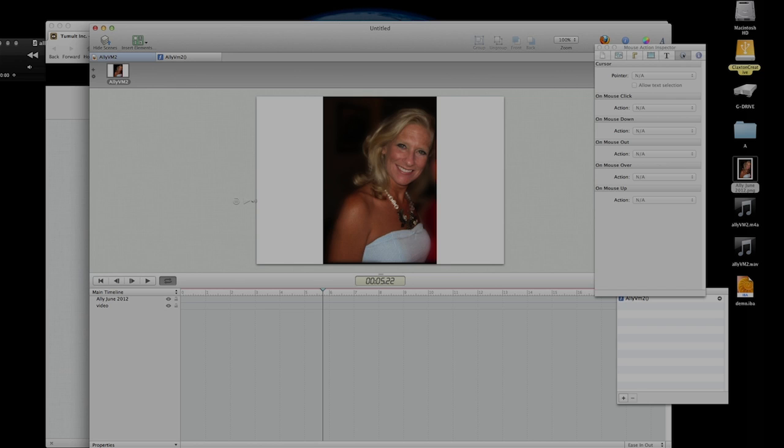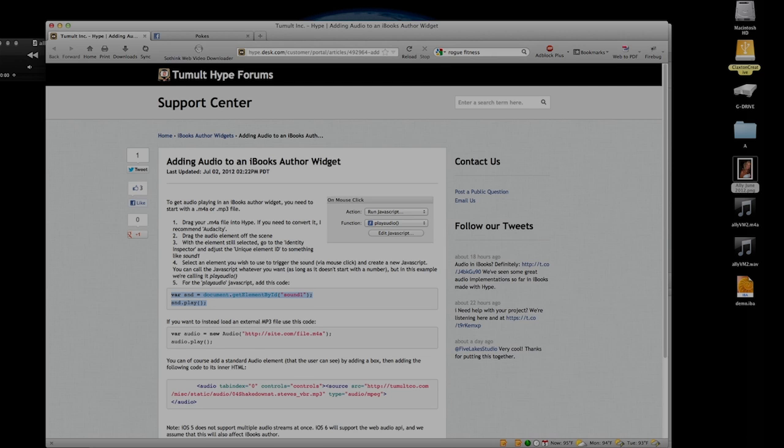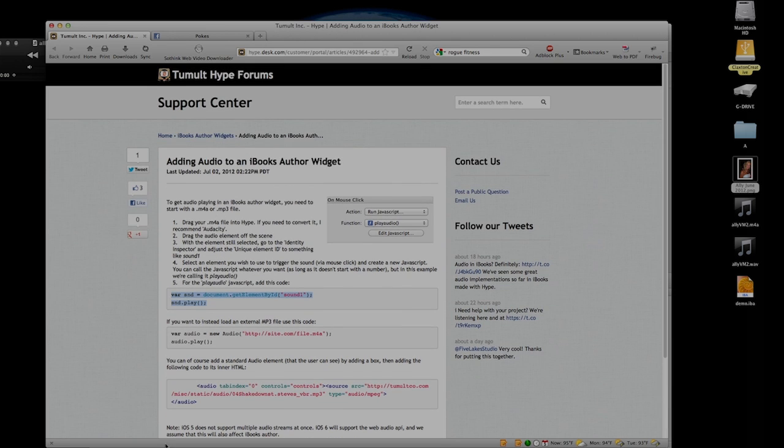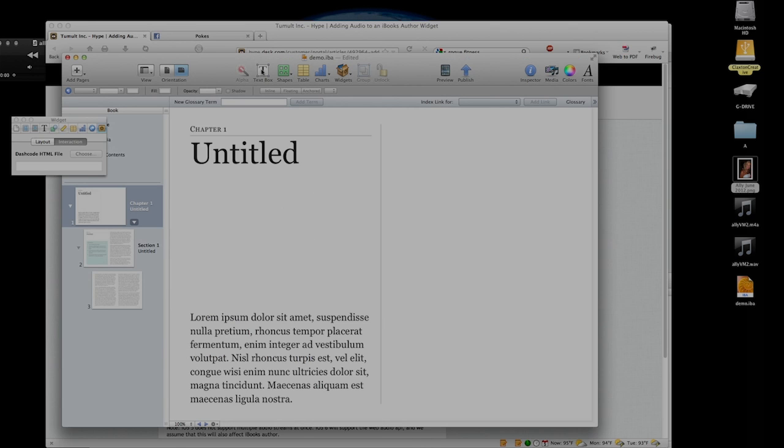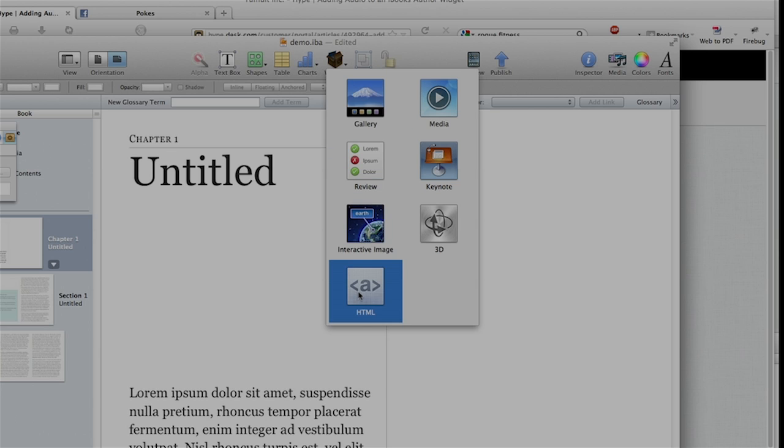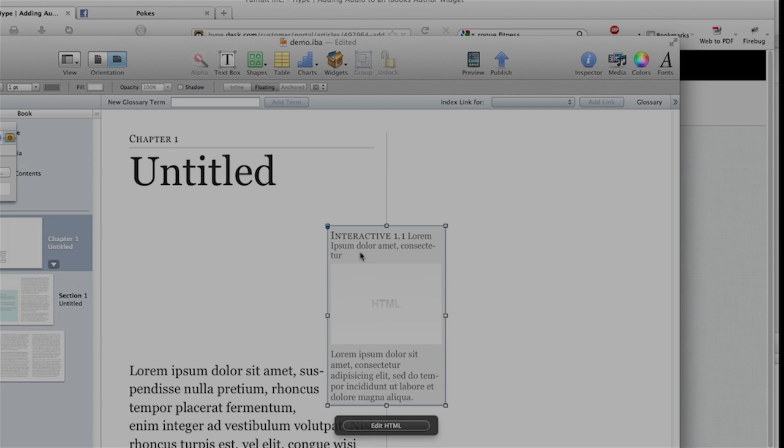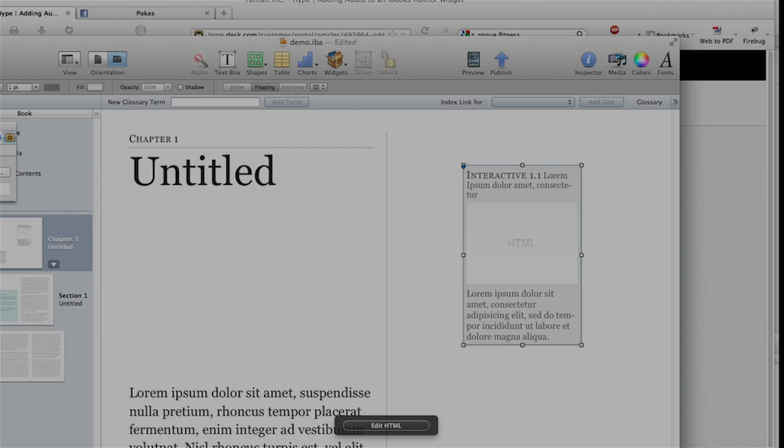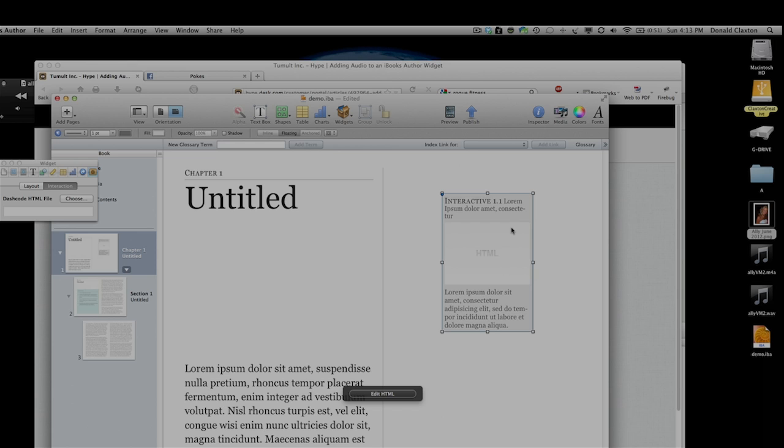Now, if you go back to Tumult's website and you look at their instructions, that's where it says you're done. But there's a problem if you just take this file as it is now and you try to drop it into a widget. You drop in a widget into iBooks Author and you take that file. If you were just to export now and drop it in, it would not play.